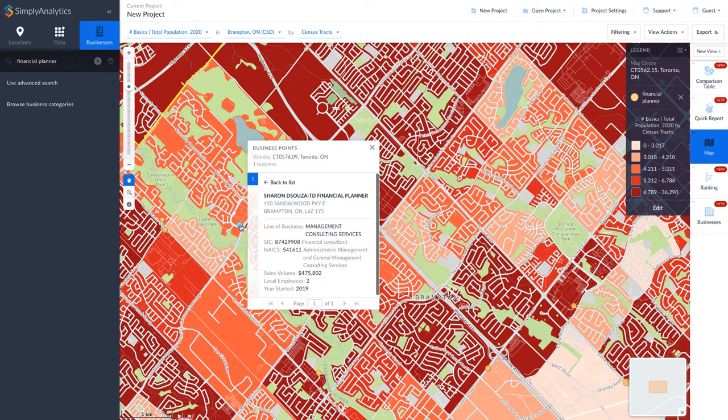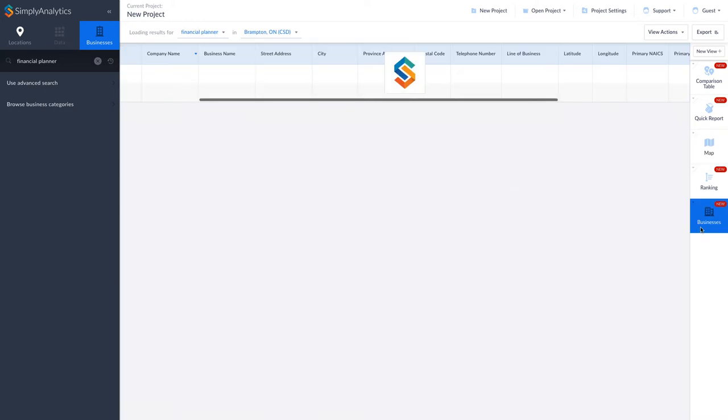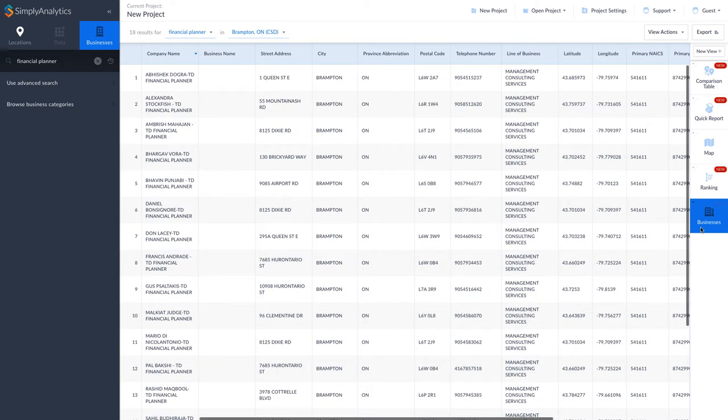To see a list of all the businesses, change to the Businesses view by clicking on Businesses from the View menu. My keyword search only generated a list of TD Financial Planners, but I know there are more businesses out there.